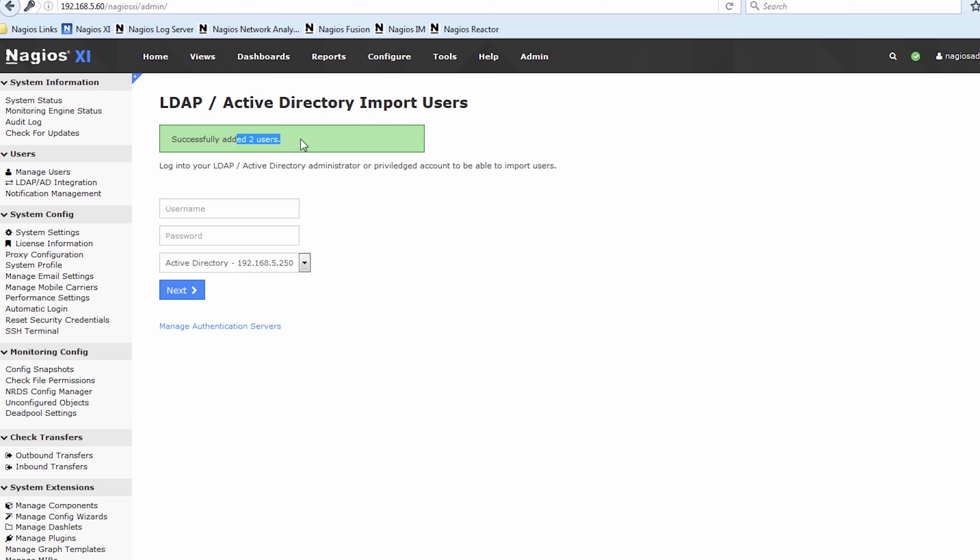It successfully adds the two users. You'll notice that we weren't prompted for a password at the previous page, and we weren't because of course Active Directory tying in means that whatever their Active Directory password is, that's what they'll use to log into the system.